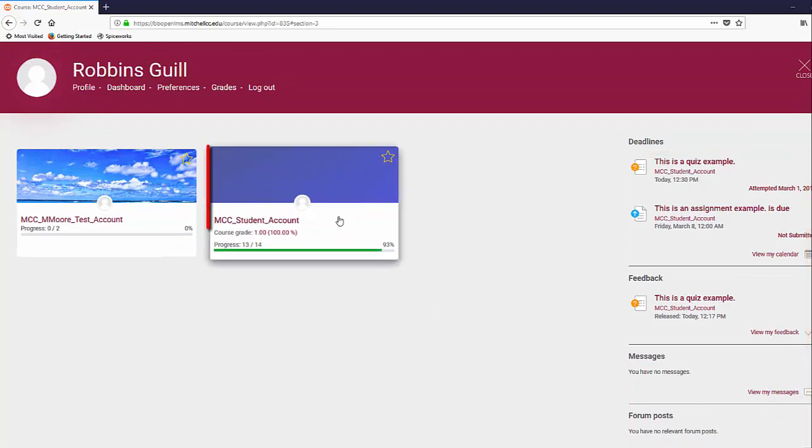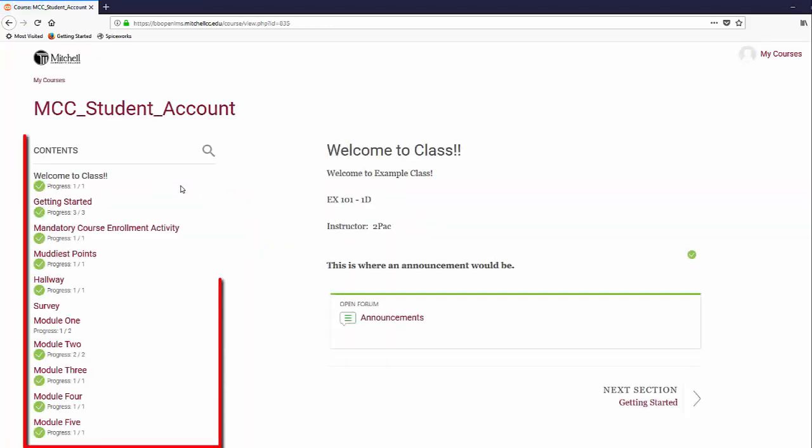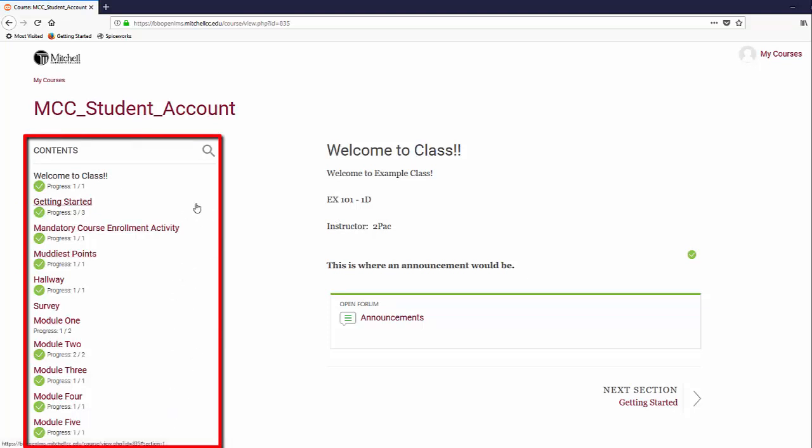When a course is clicked on, it will take you to the course's main page. On the left side of the page, the contents will be listed so you can quickly navigate to a specific section of the course.